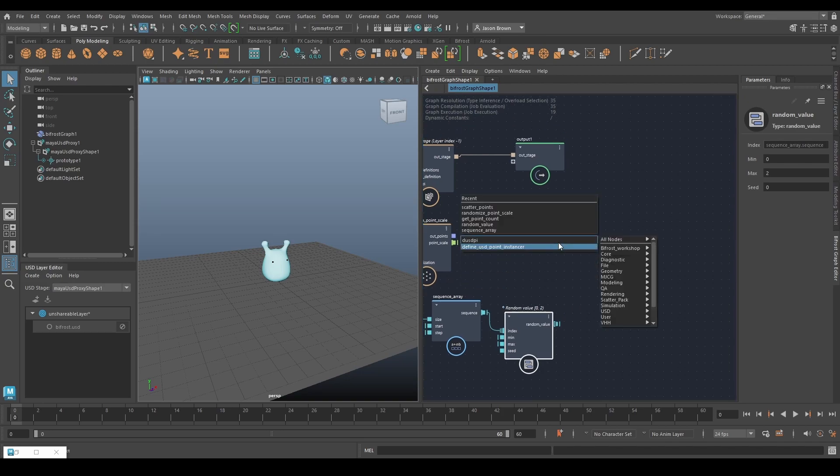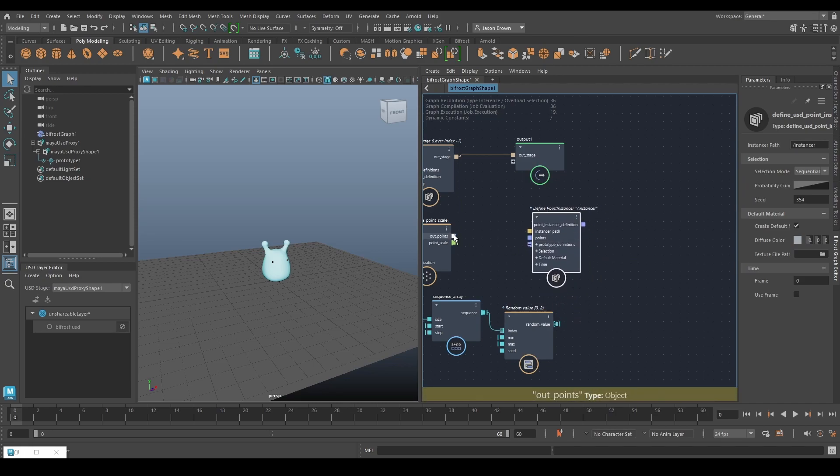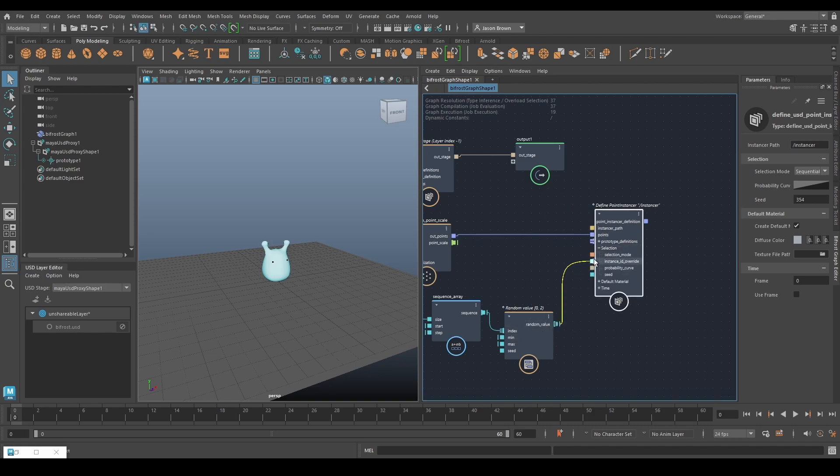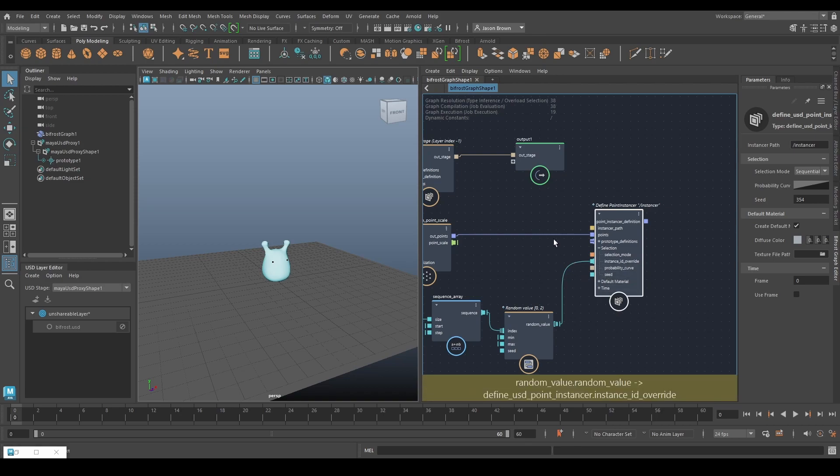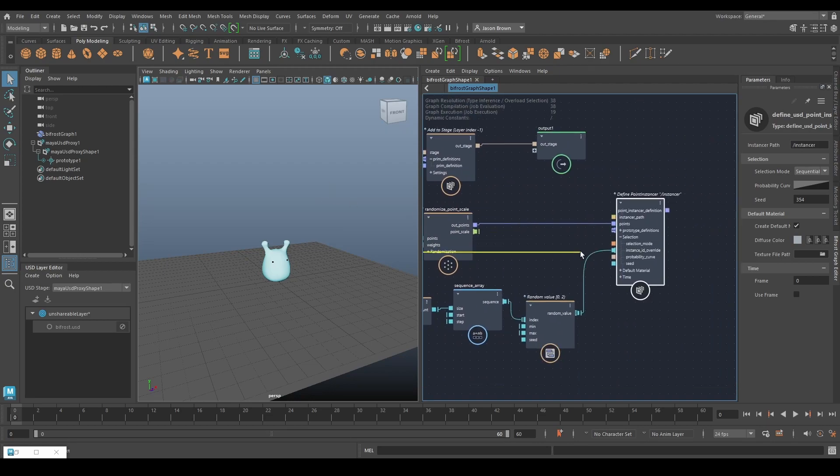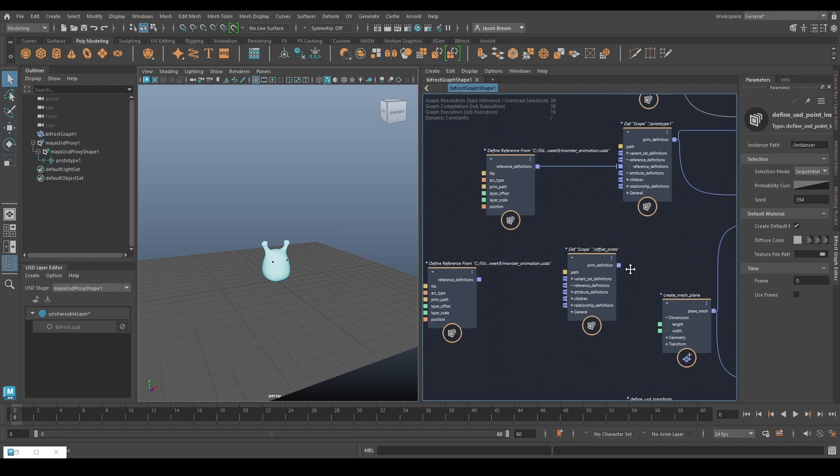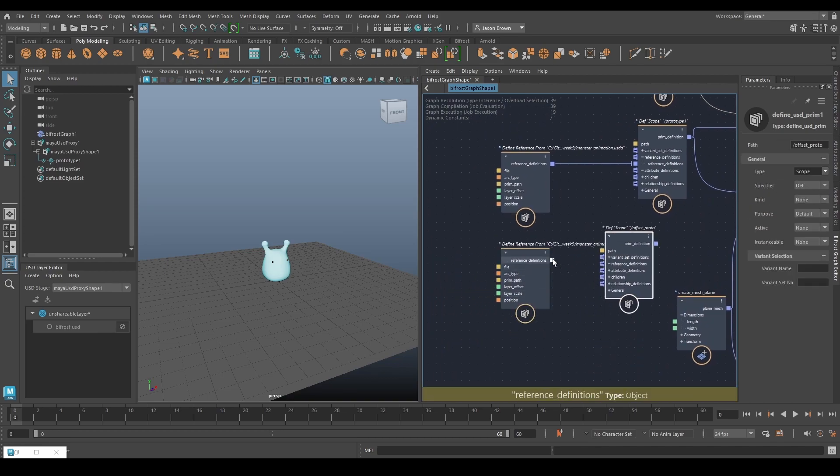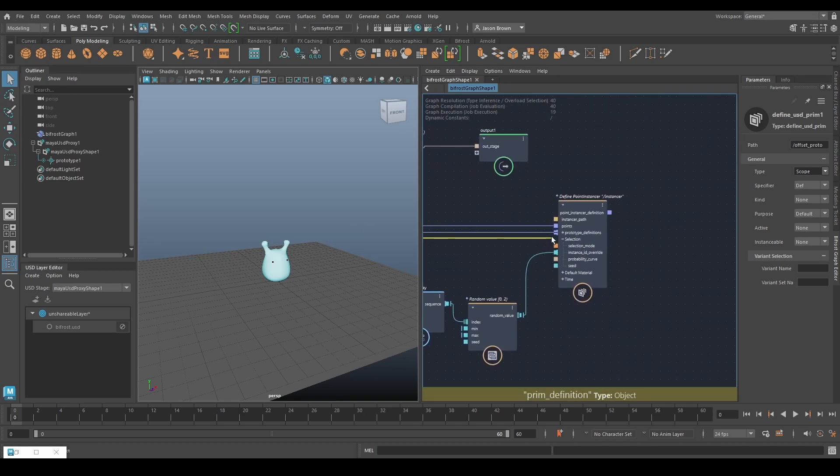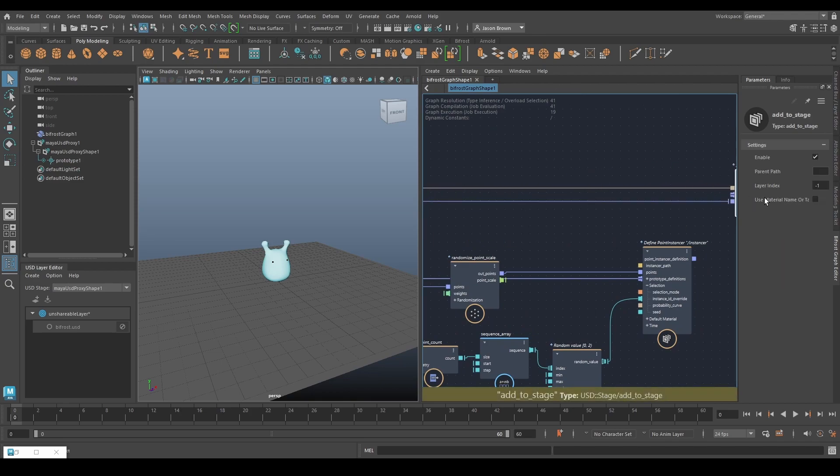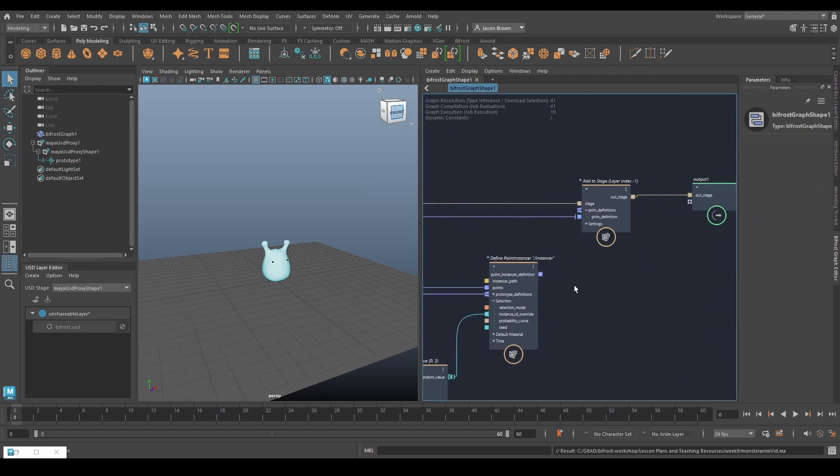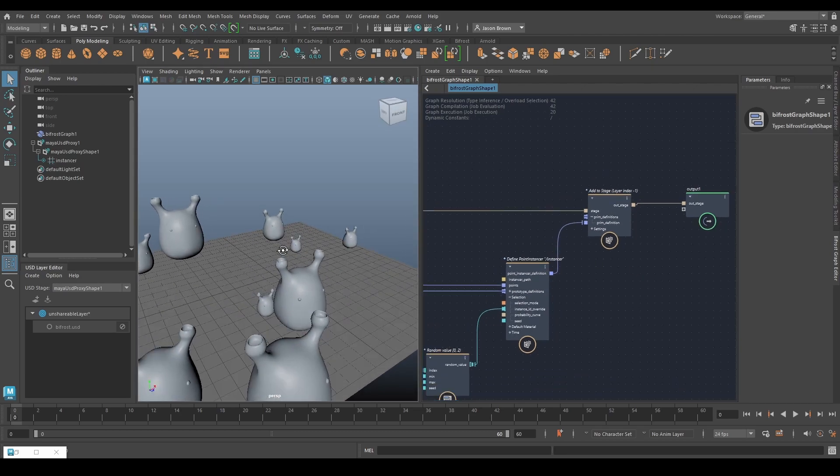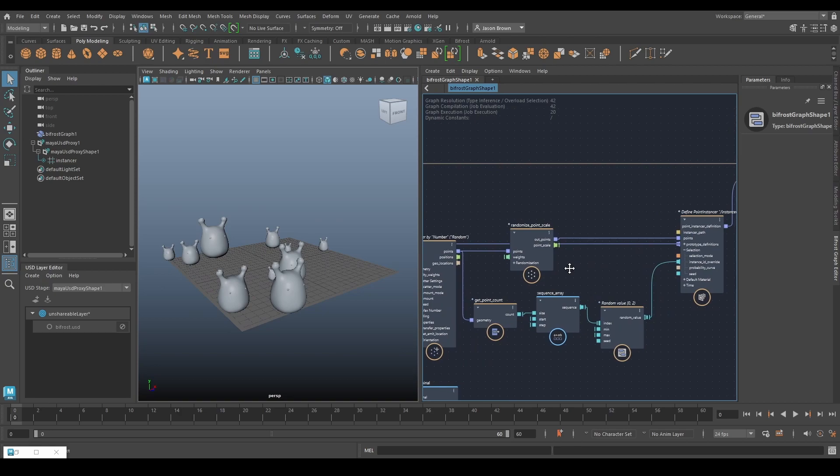And then we'll do define a point instancer. So here's our USD point instancer and there's our points. And then I'm going to use these guys as my instance id override so that just means that we're going to have an id one or an id zero. And then prototype one will pop into prototype definitions. And then prototype two we will put in there as well. And then we can just bring this along and we'll just pop that in there and see what we get. So there we go.